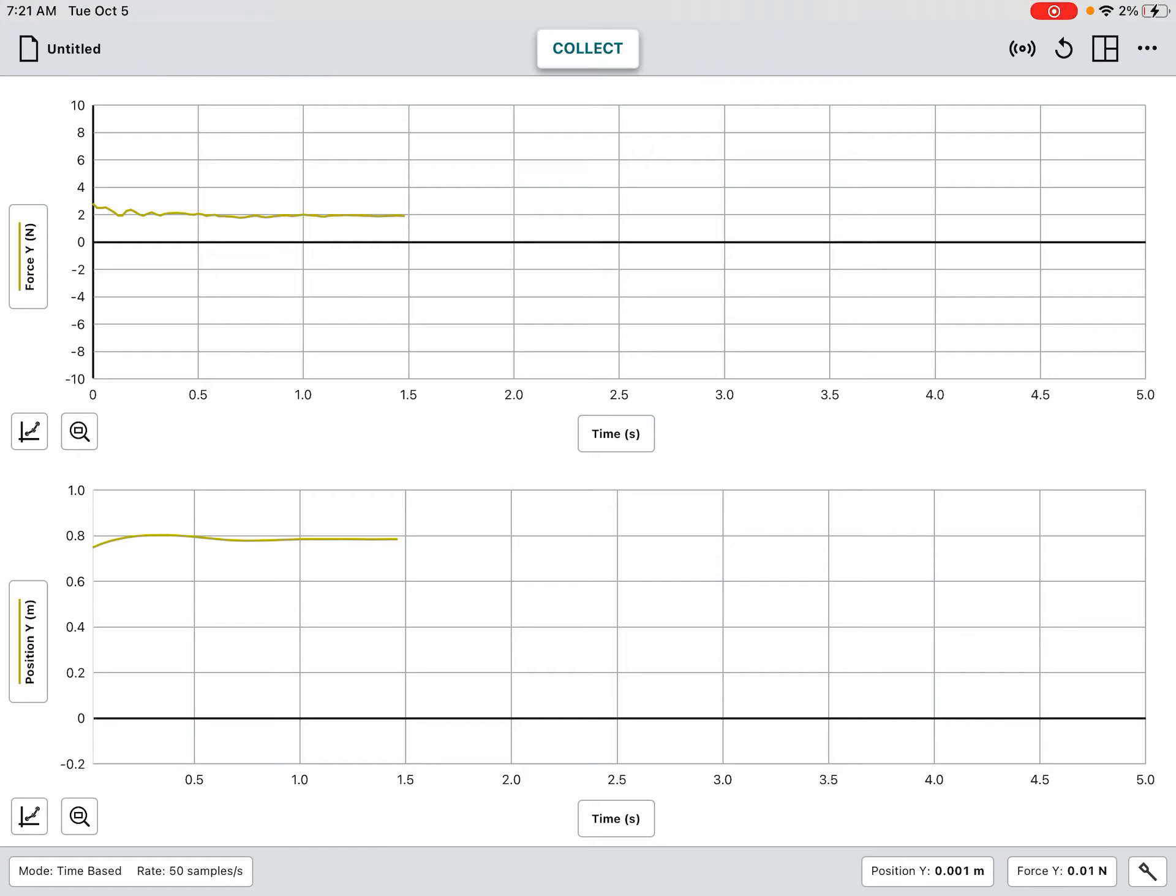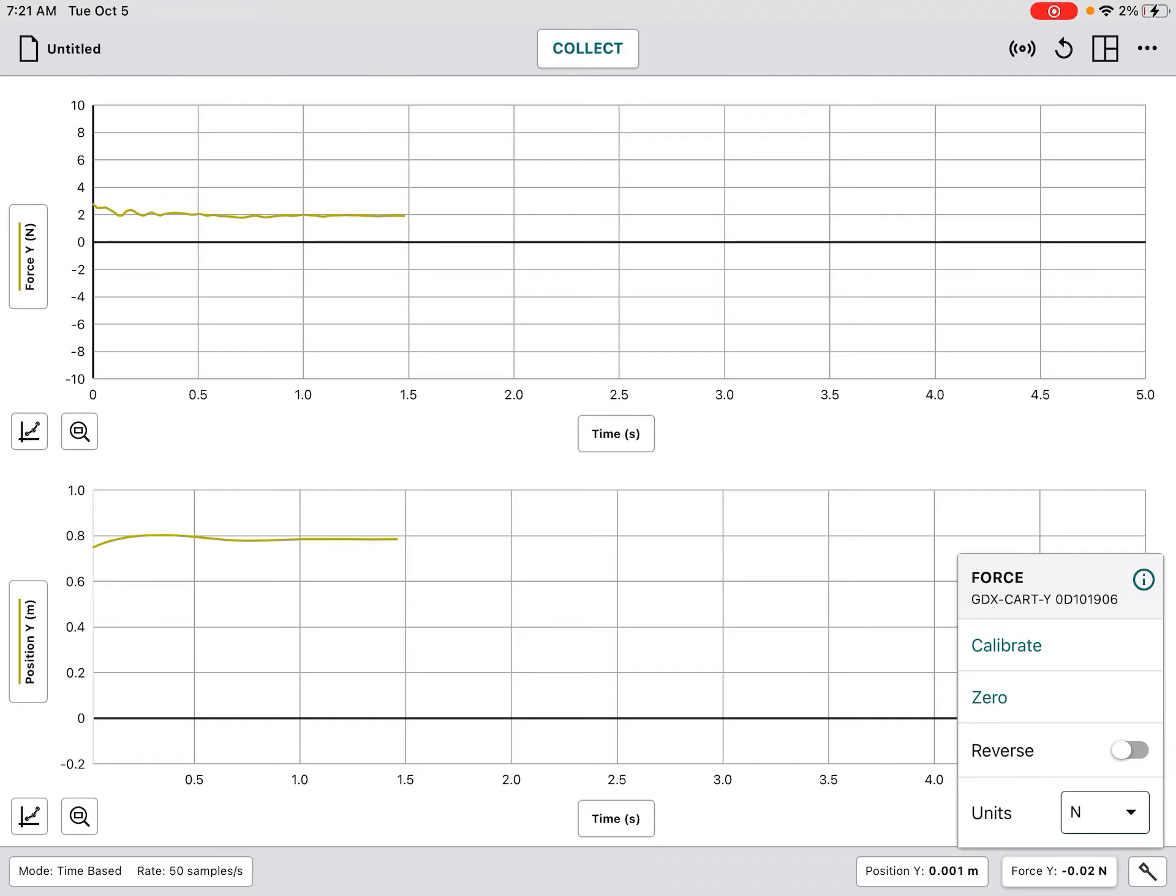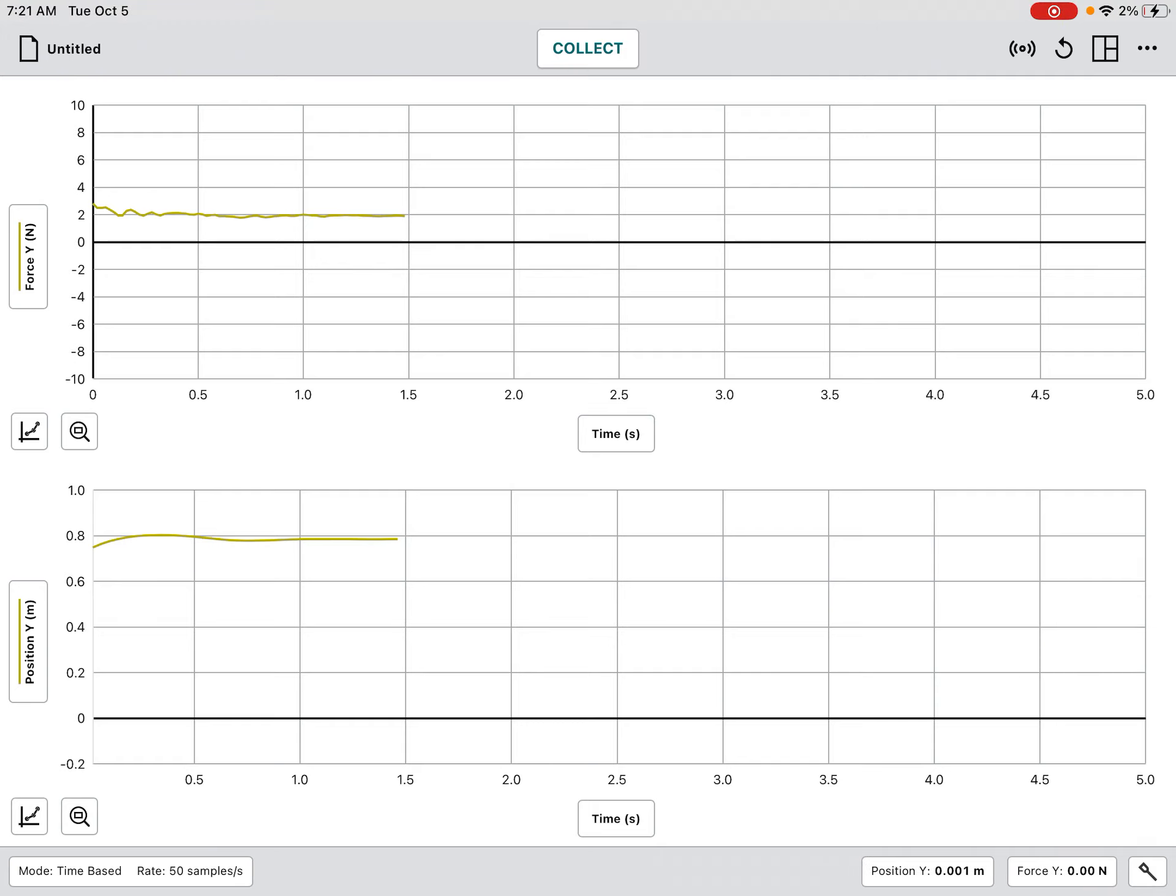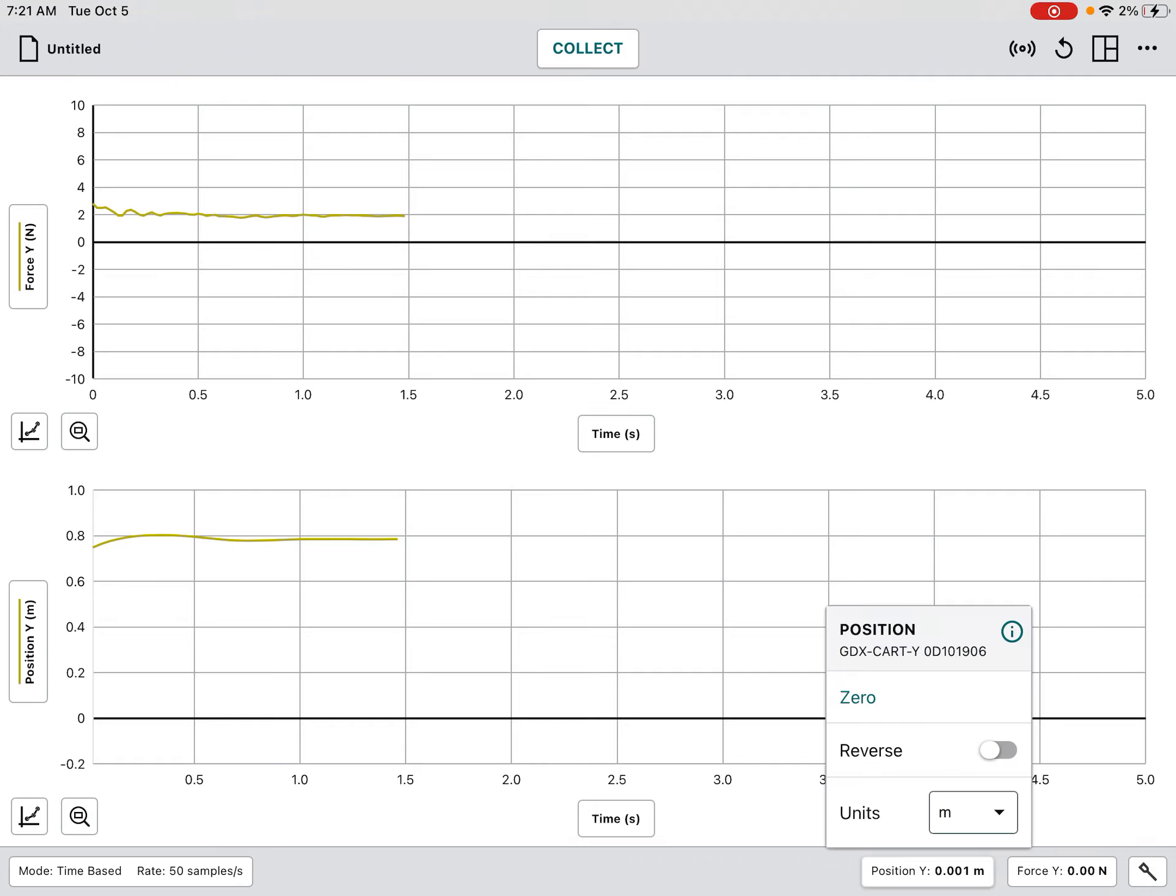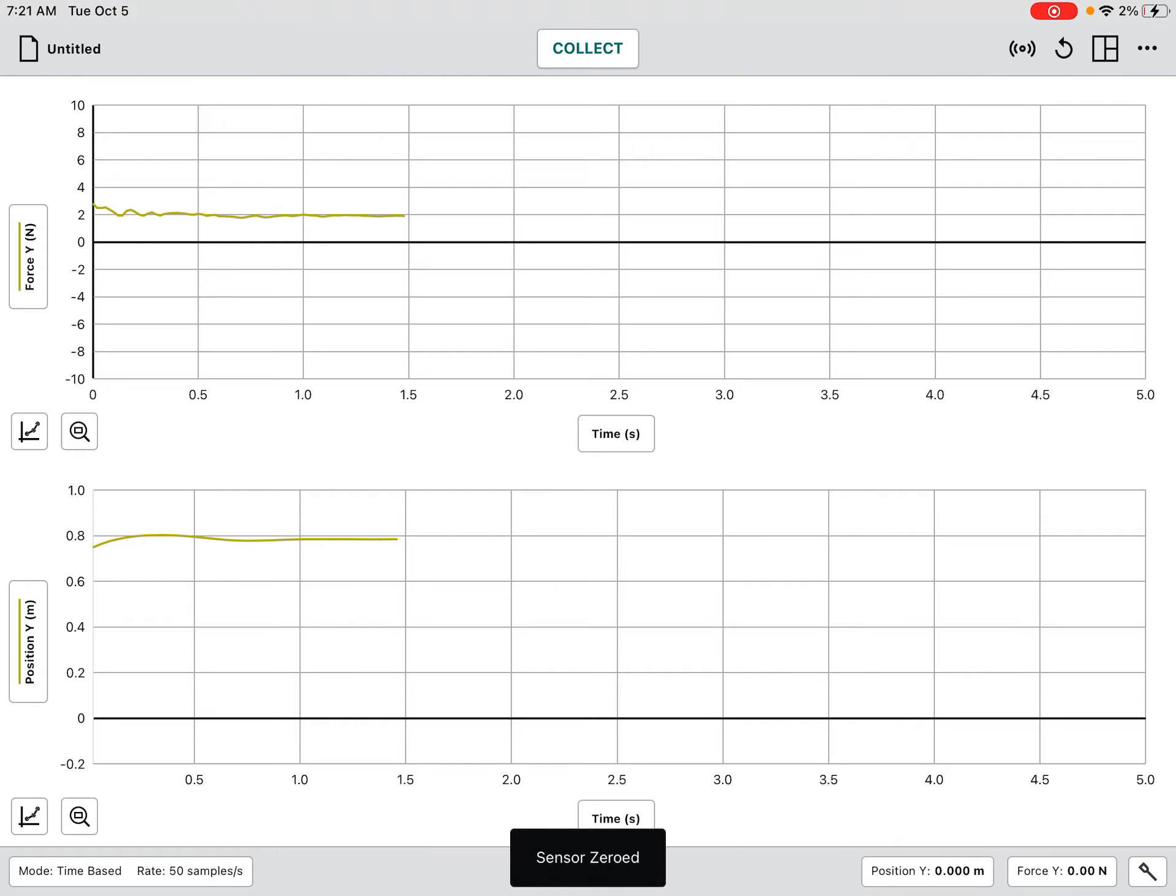So I have my Vernier graphical analysis already up. One thing you're going to want to do is notice my force here is pretty close to zero but it's not perfect. So I'm going to click on force and click zero, and I'm going to do the same thing for position. It's a lot easier to know if it moved 0.3 meters if we just start from zero. So everything's zeroed.